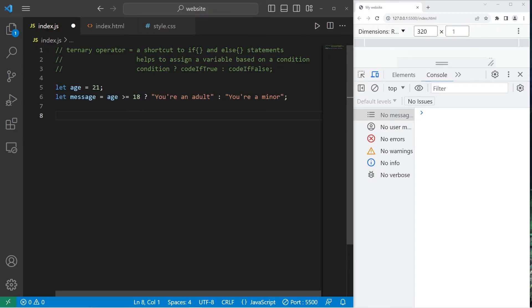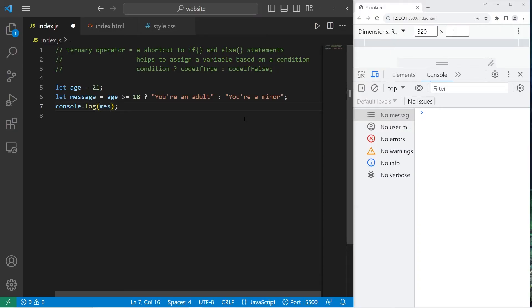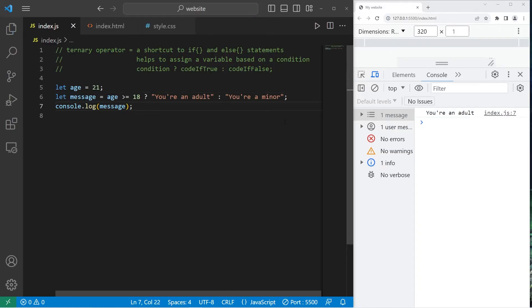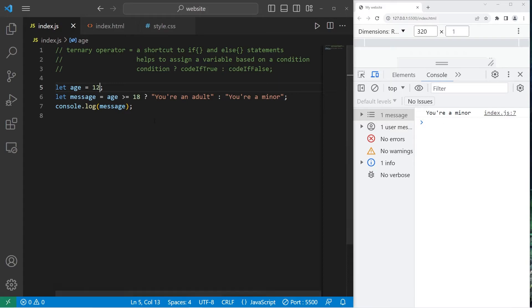It's a shortcut if you choose to use it. I tend to use it a lot. Then just to test it, let's console.log our message, just to be sure that it works fine. Console.log our message. Our age is 21. You're an adult. If my age was 12, you're a minor. Let's go over a few more exercises.